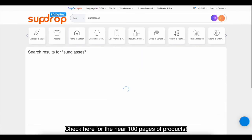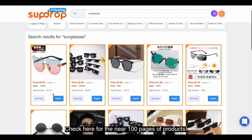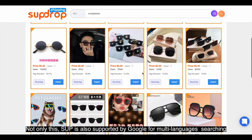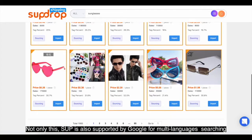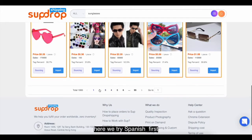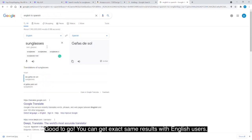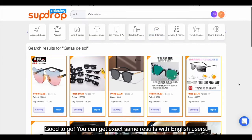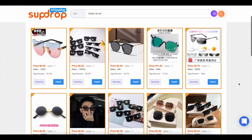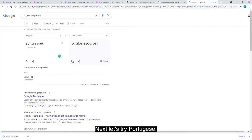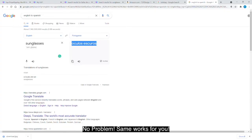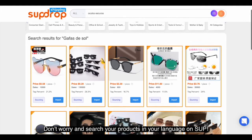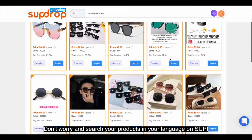Search and easily get results from suppliers around China, with near 100 pages of products. Not only this — Swoop is also supported by Google for multiple language searching. Here we try Spanish first. You can get exactly the same results as English users. Next, let's try Portuguese. No problem, same works for you. Don't worry and search your products in your language on Swoop.